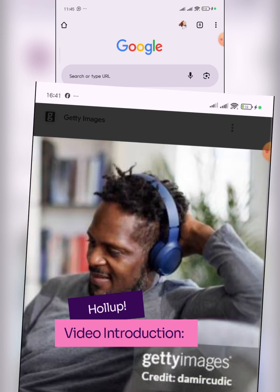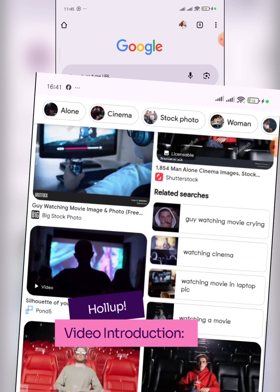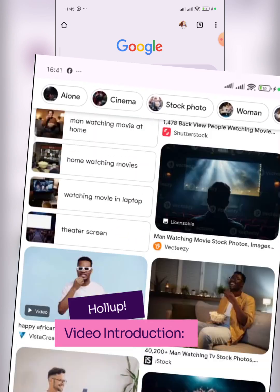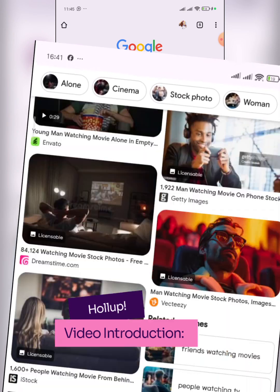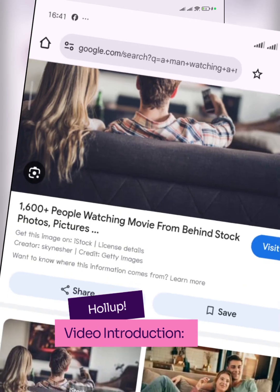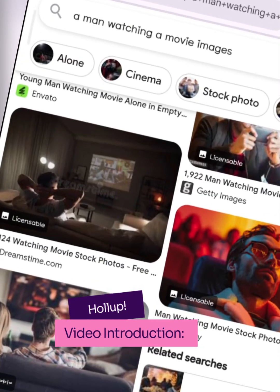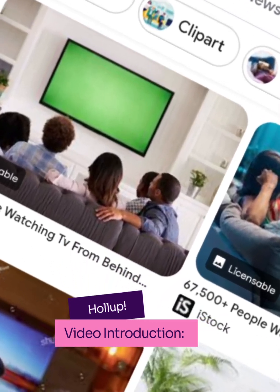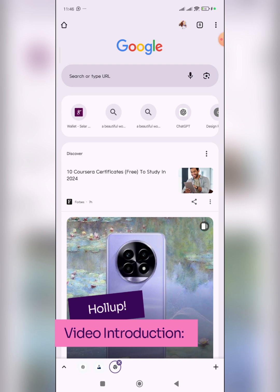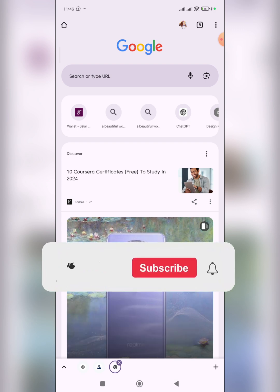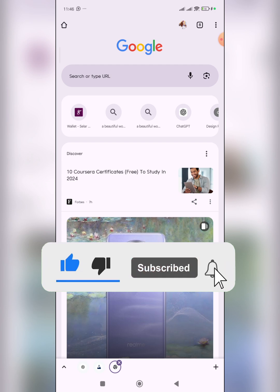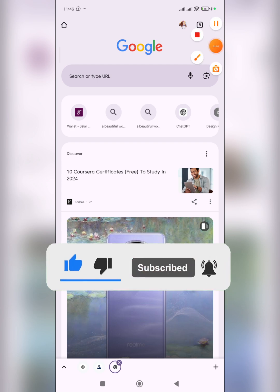Even when you do find images of Black people, the quality is really low, or you are asked to pay for them. You don't really see free, high-quality images of Black people that you can use. I've been in that condition before and I know how frustrating and tiring it can be. If you are looking for a solution, stick around.